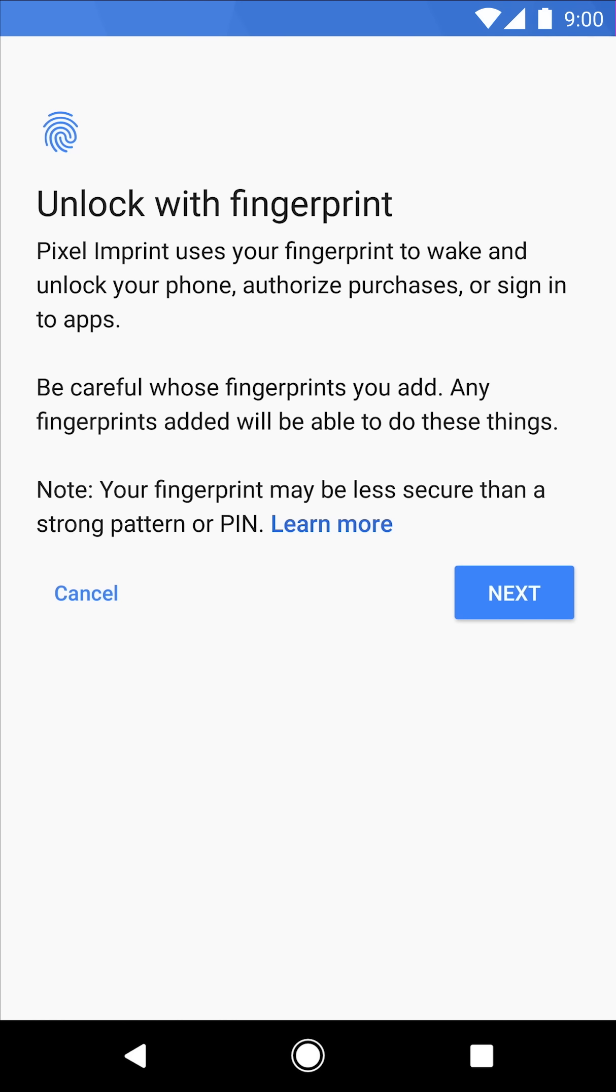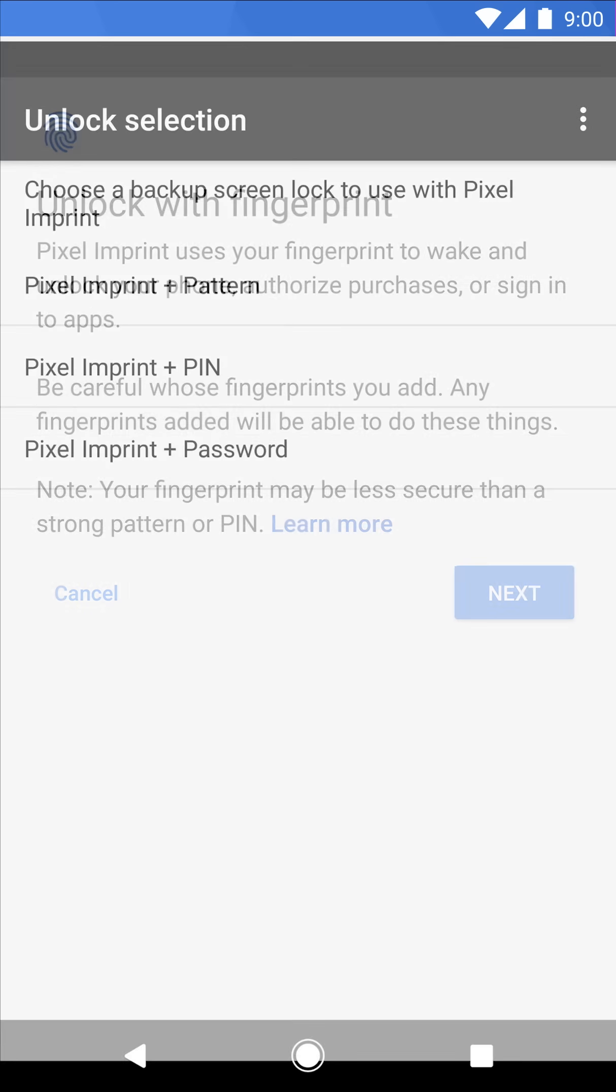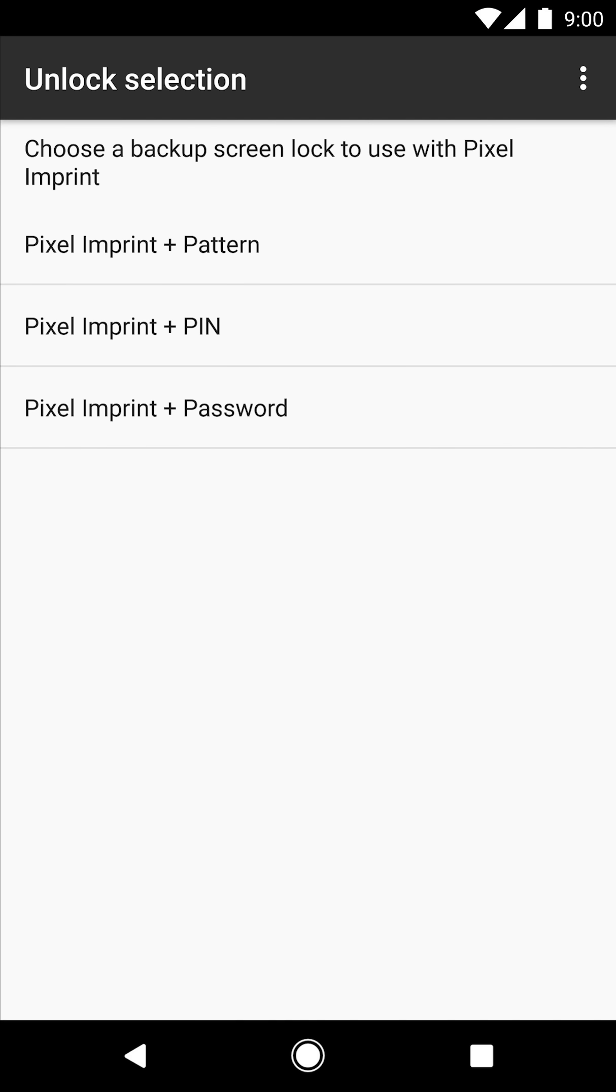And if you haven't done so already before you set Pixel Imprint, you'll have to choose a backup screen lock option: pattern, pin, or password.